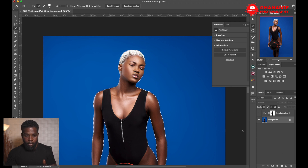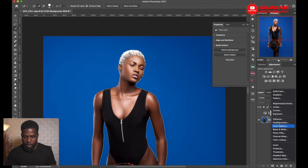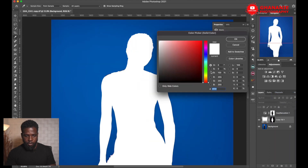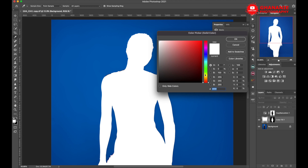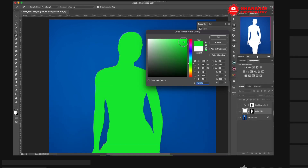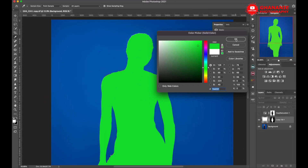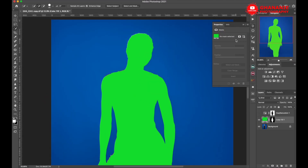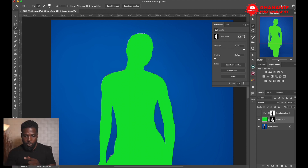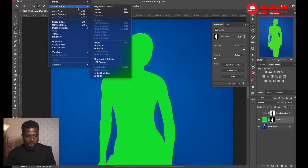Once we are here, go to the adjustment layer and then select Solid Color. Once the color picker pops up, select any color you want — that will fill in our selection. But we want this color to affect the backdrop instead of our subject, so just click OK for now. Then make sure your layer mask is selected and go to Image > Adjustments > Invert.